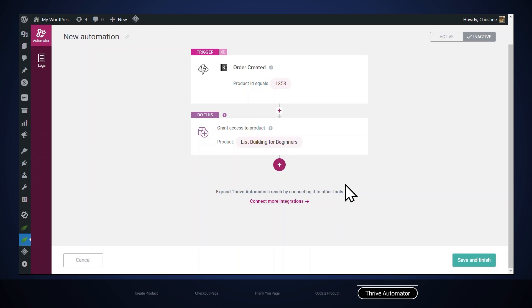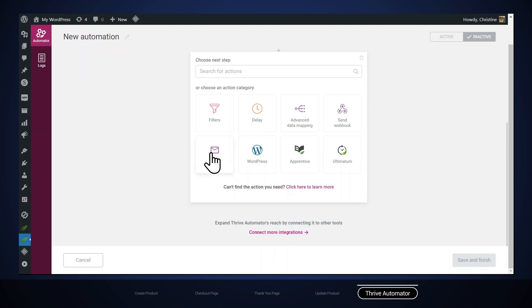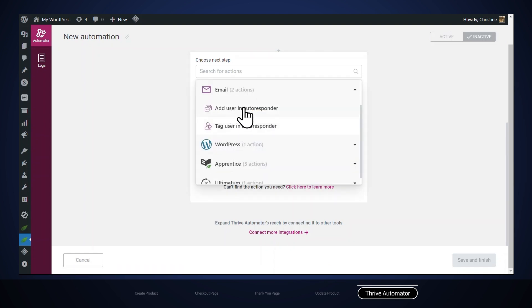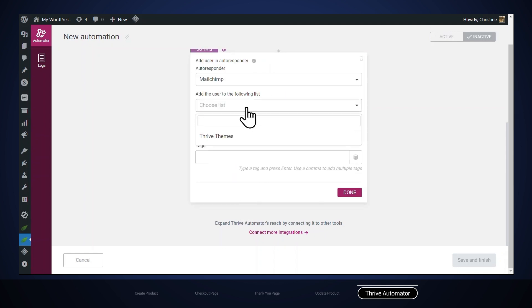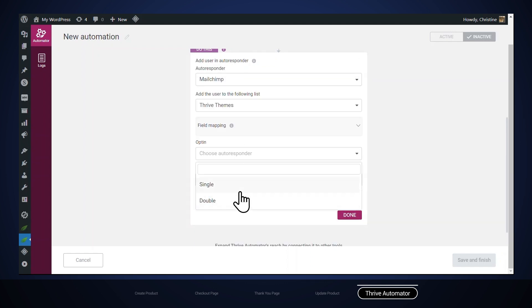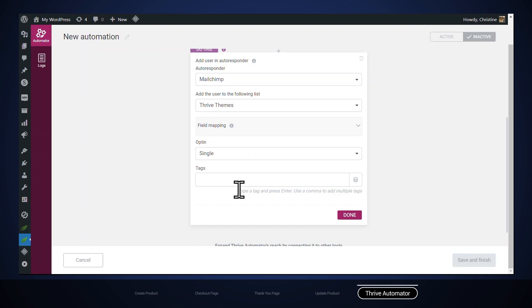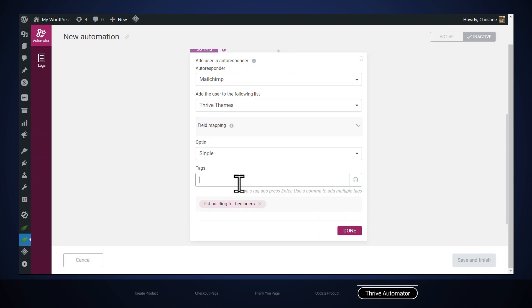If this is all you want to do, you can make the automation active and click Save and Publish. But if you want to take advantage of the full power of Thrive Automator, you can do even more. Let's add a new customer to our email list — add another action, go to Email, and select Add User in Autoresponder. Once you integrate your email service with Thrive it will appear in the list. We're using MailChimp. Choose your list, select single or double opt-in, and let's also tag the user so we can easily send follow-up emails later. Then click Done.